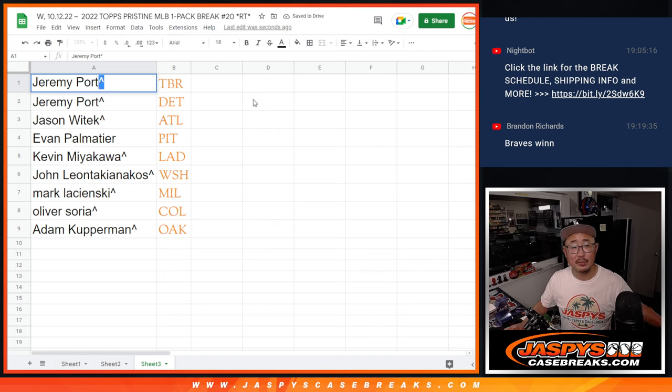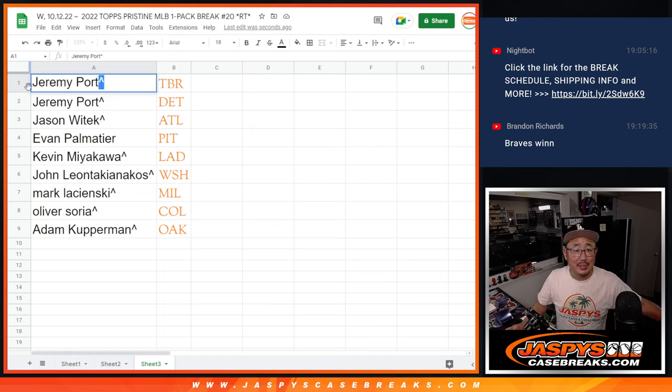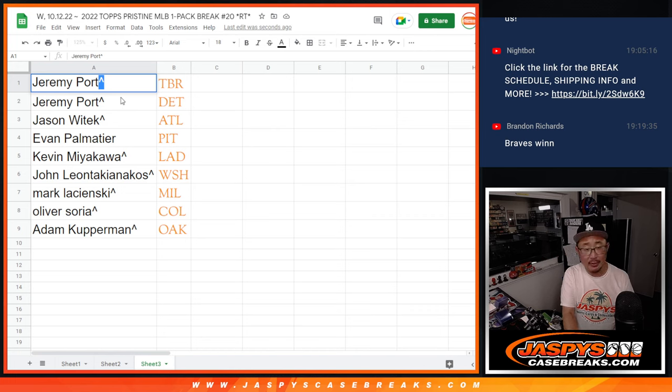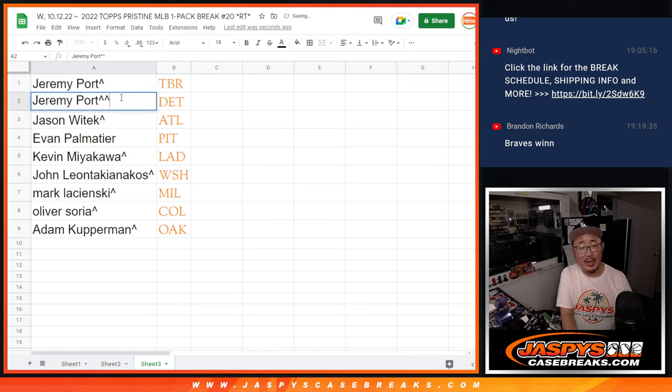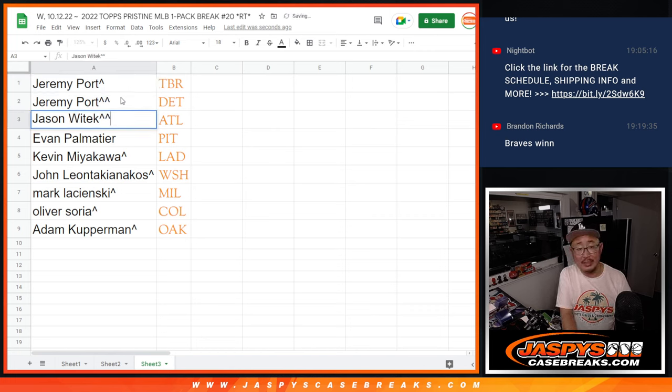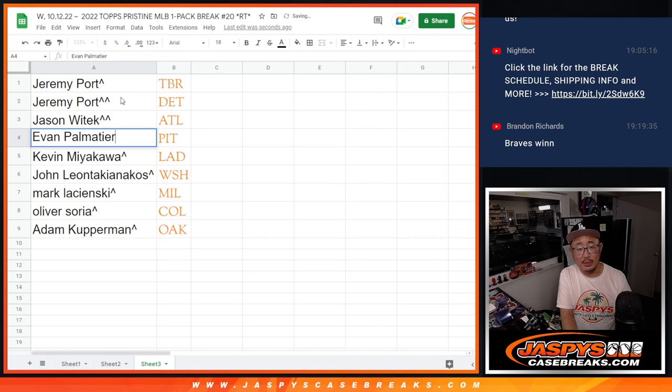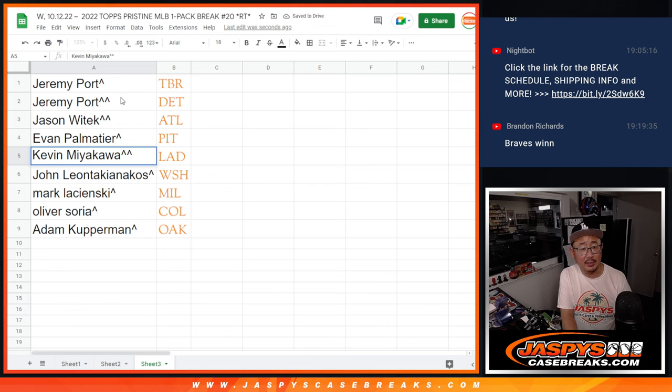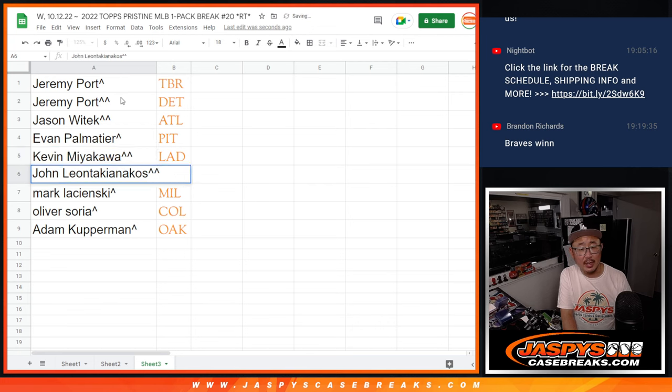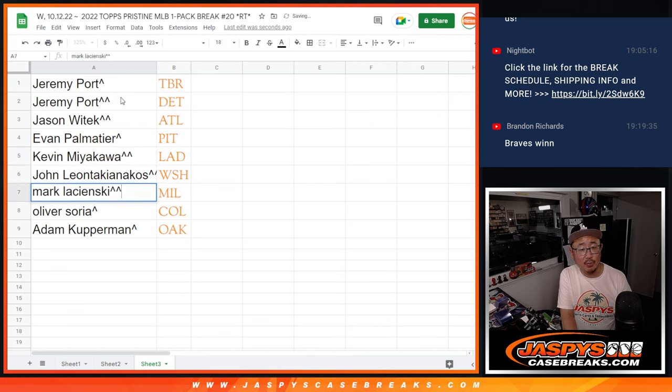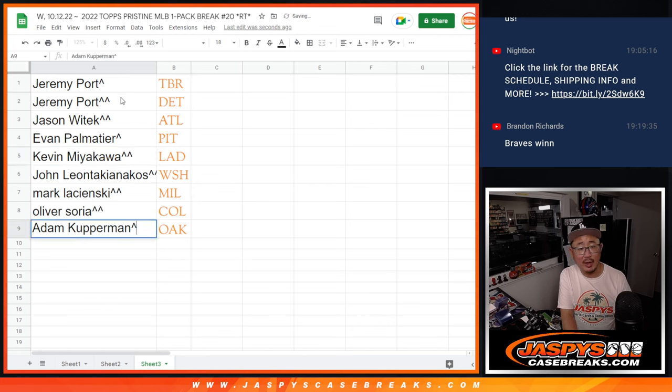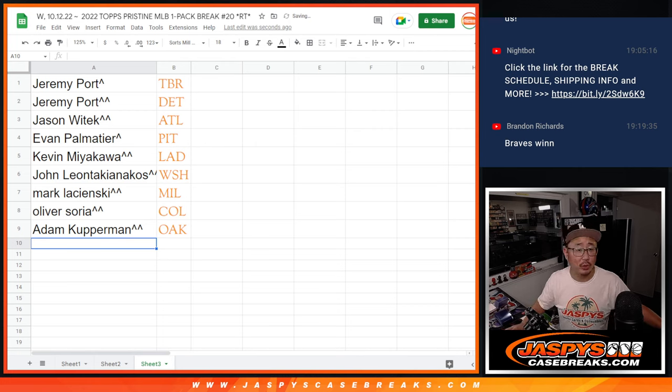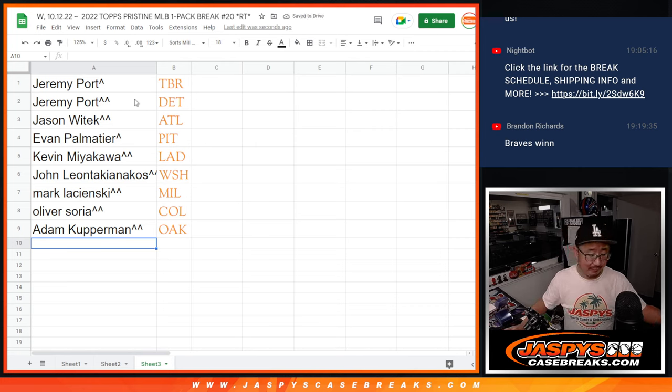Put those little rooftops next to your name. So, you know, you got that team in the randomizer. So Jeremy, you've got the Rays and the Tigers. Jason has the Braves. They won today. Evan has Pittsburgh. Kevin, you got my Dodgers who are down a run at the end of the sixth. John has the Nationals. Mark with the brew crew. Oliver with the Rockies. And Adam with the Oakland A's. There you have it.